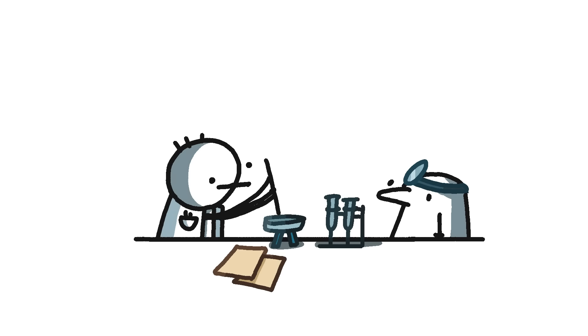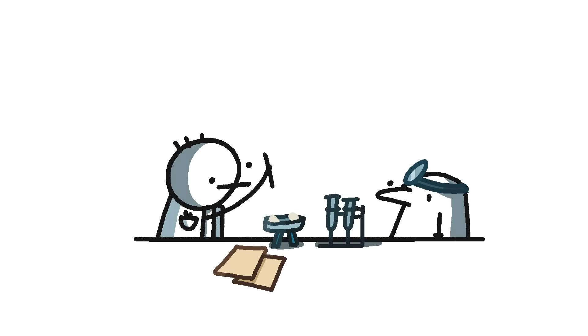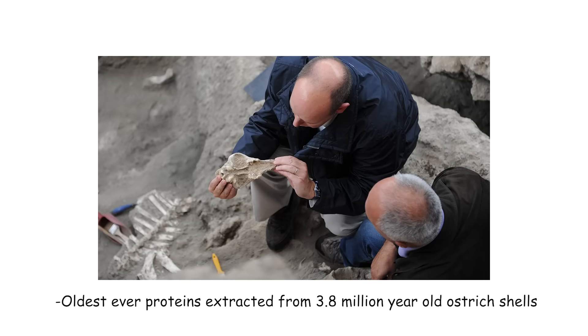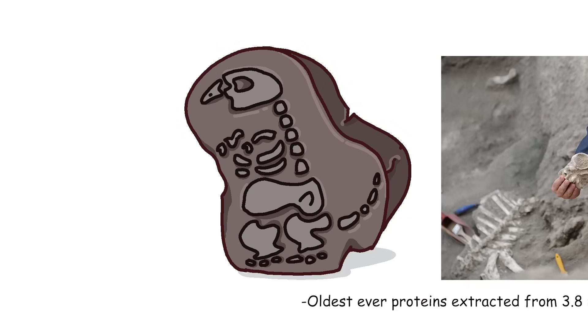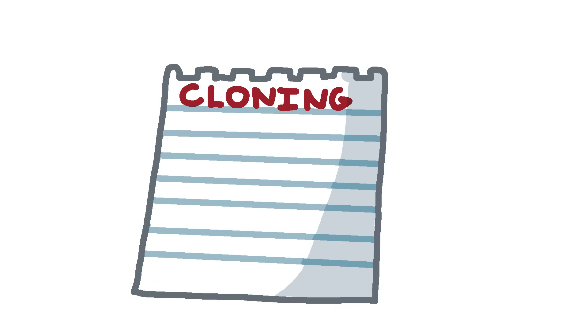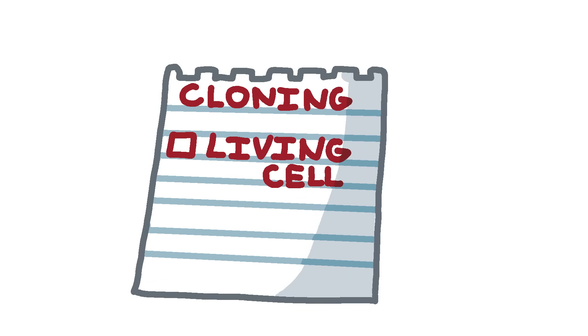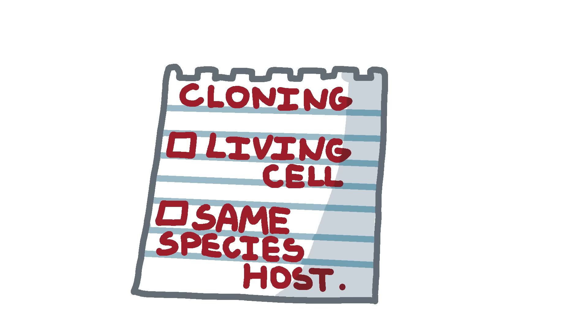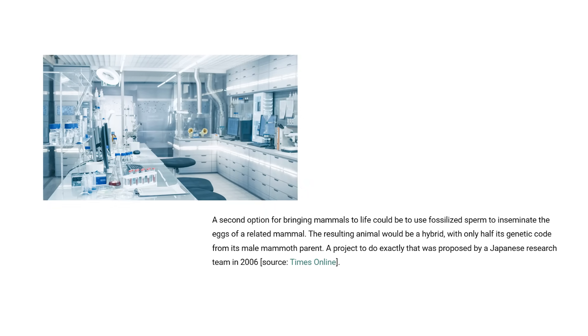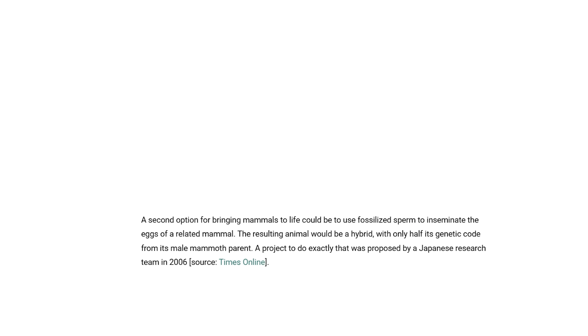It was too good to be true anyways, considering the fact that the oldest sample of proteins is only 3 million years old. And, you know, the T-Rex fossils were about 68 million years old. To clone a dinosaur, one would need an intact living cell. And it has only ever been successful using a host animal of the same species. Now, a Japanese research team theorized that using fossilized sperm to inseminate the eggs of related mammal can bring back extinct species. Of course, the resulting creature would be a hybrid, but that's close enough in my book.